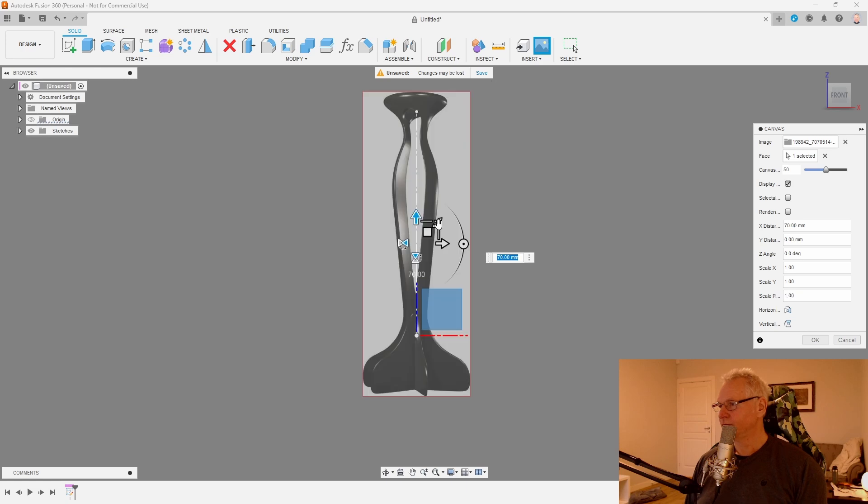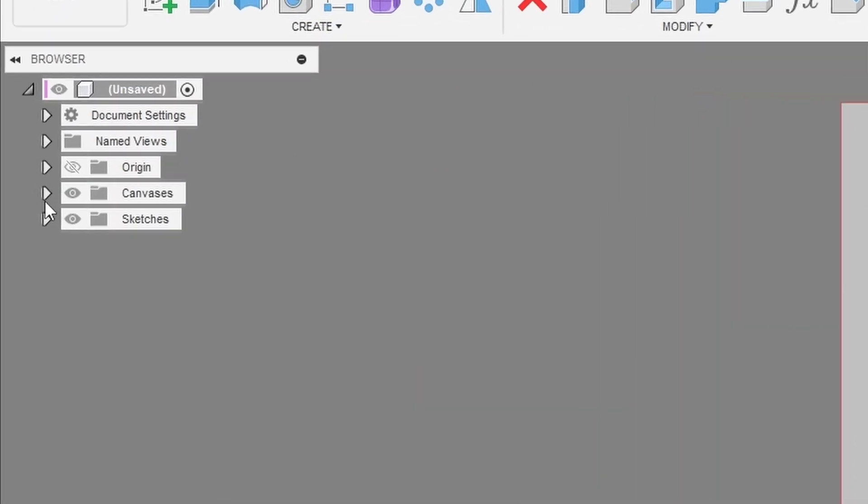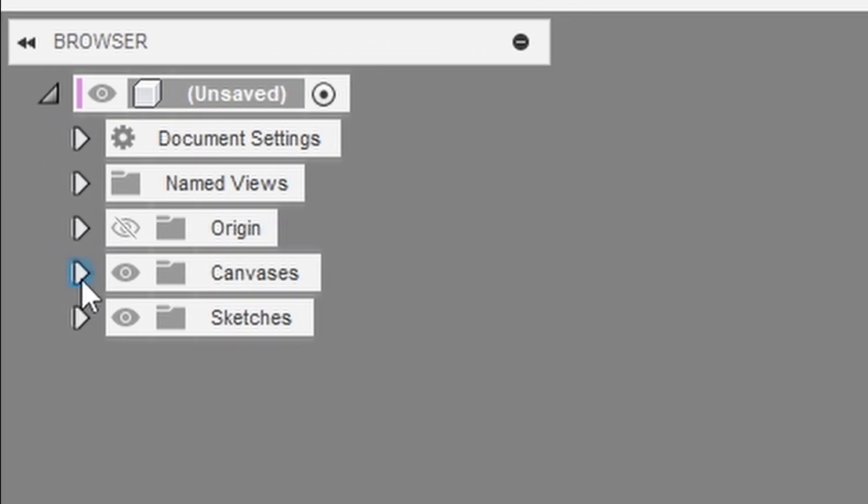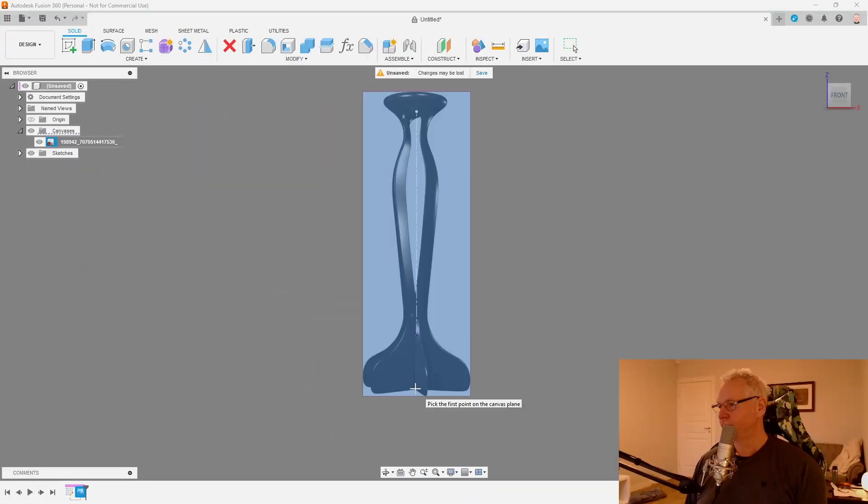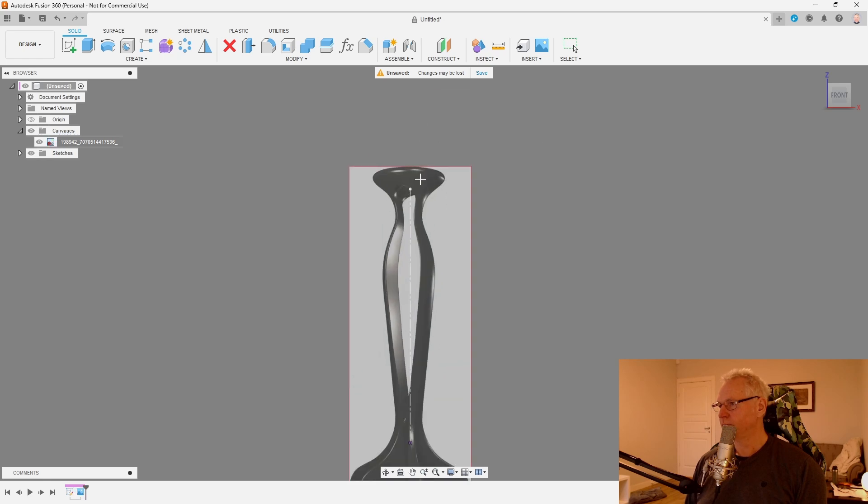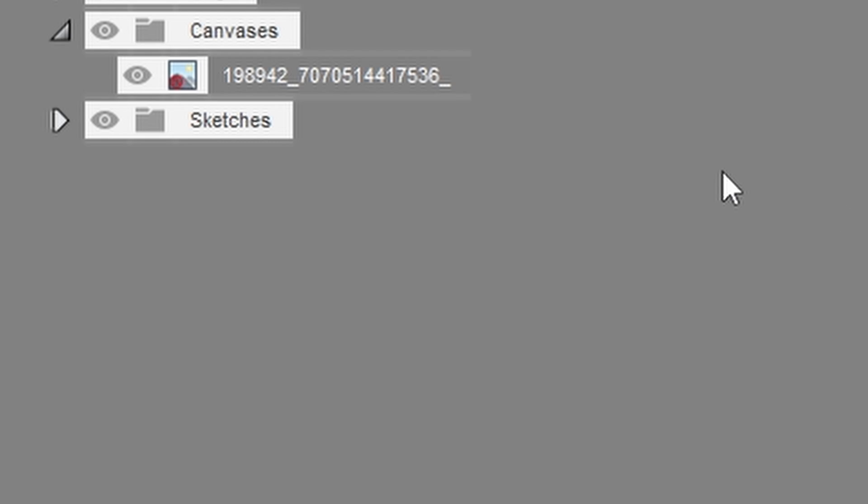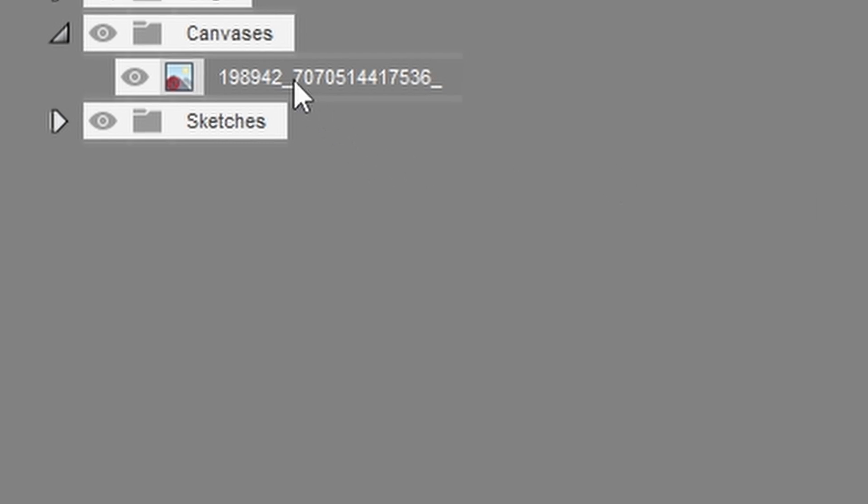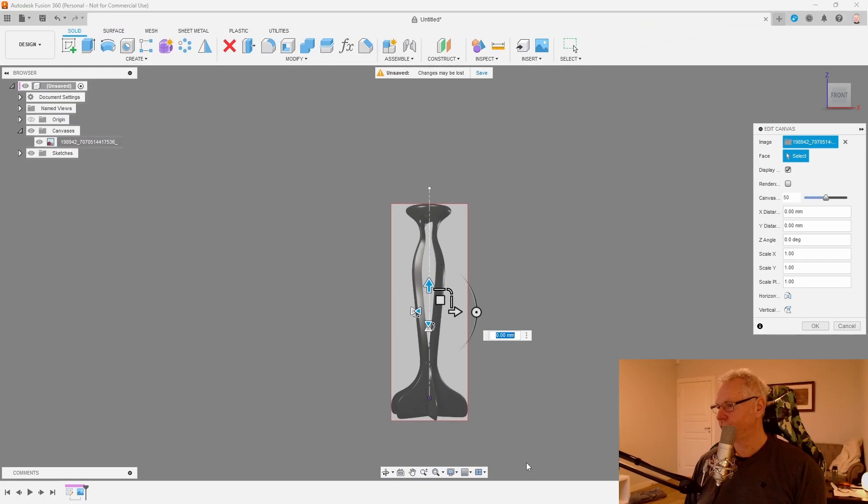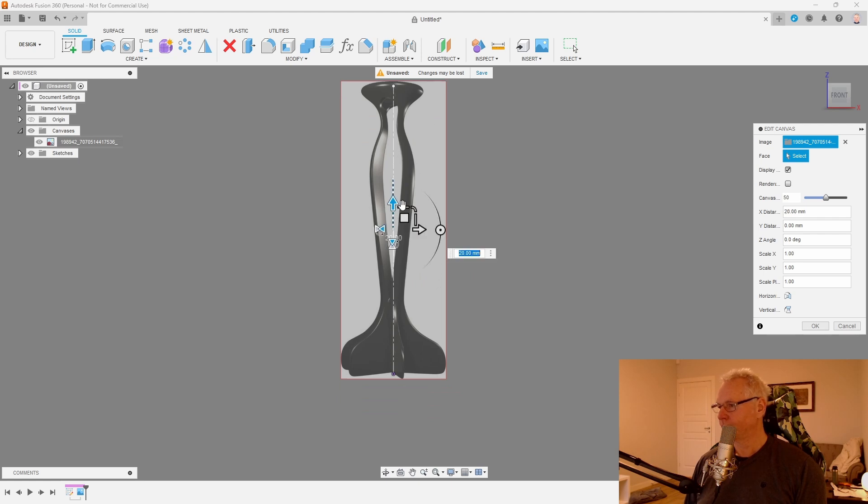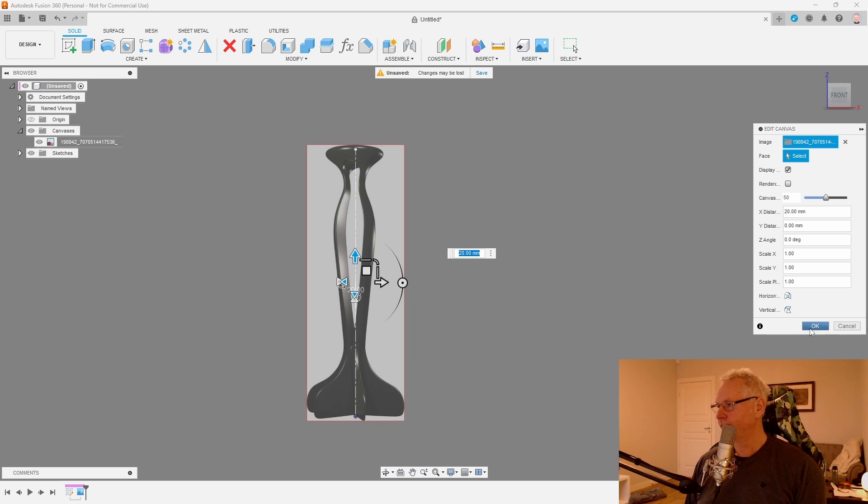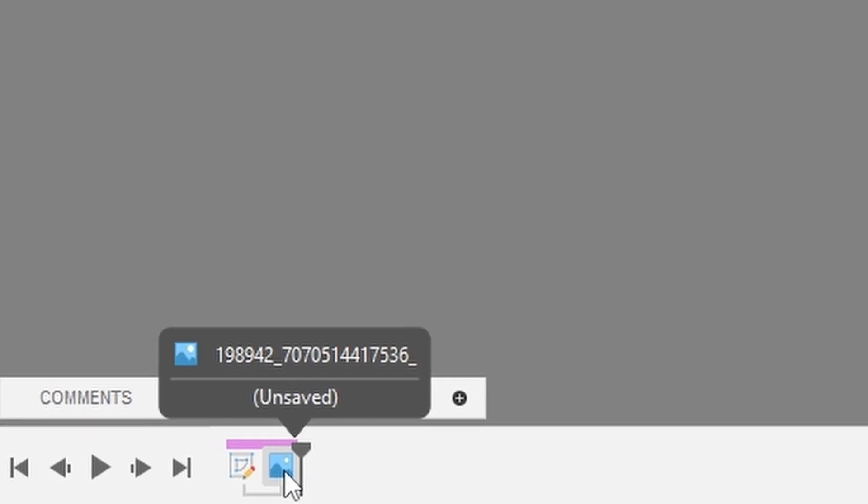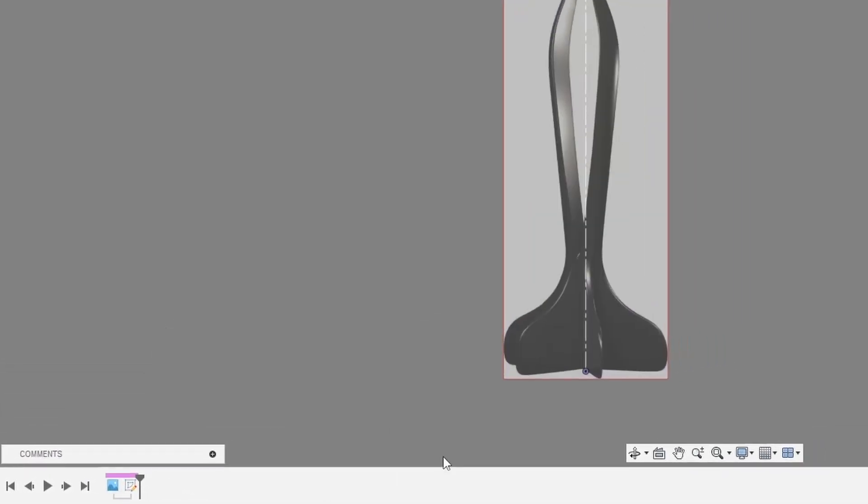I'm going to scale it to size. What we can do, we can also calibrate. Let's go to canvas, right click, calibrate. Choose the bottom of the part and the top of the part. It's going to be 220. Let's right click and edit. Move it up. This is okay. It doesn't have to be perfect. Let's move our canvas so it comes before the sketch in the timeline.